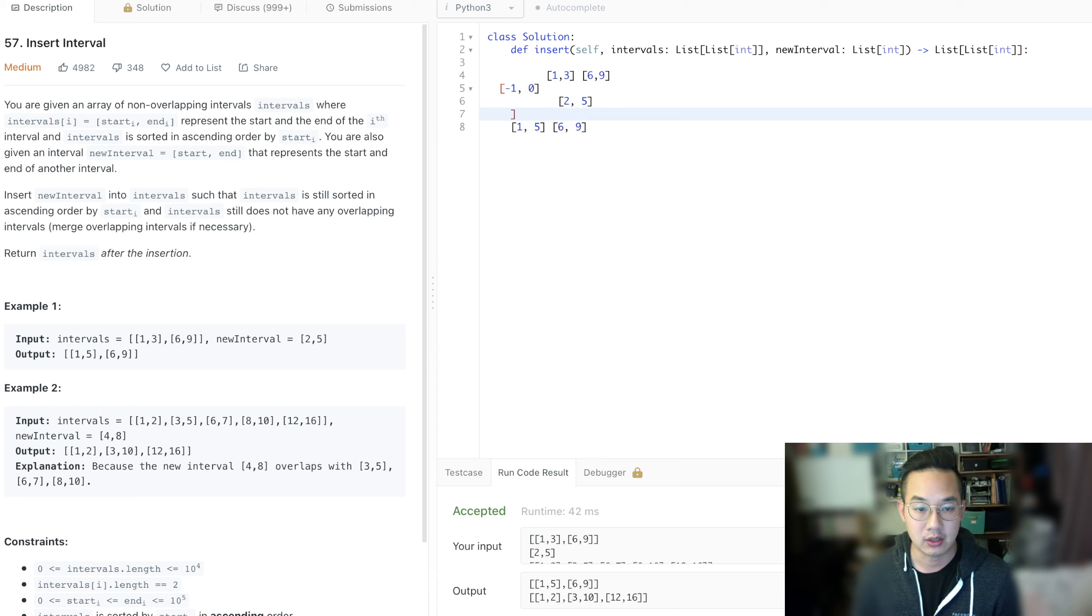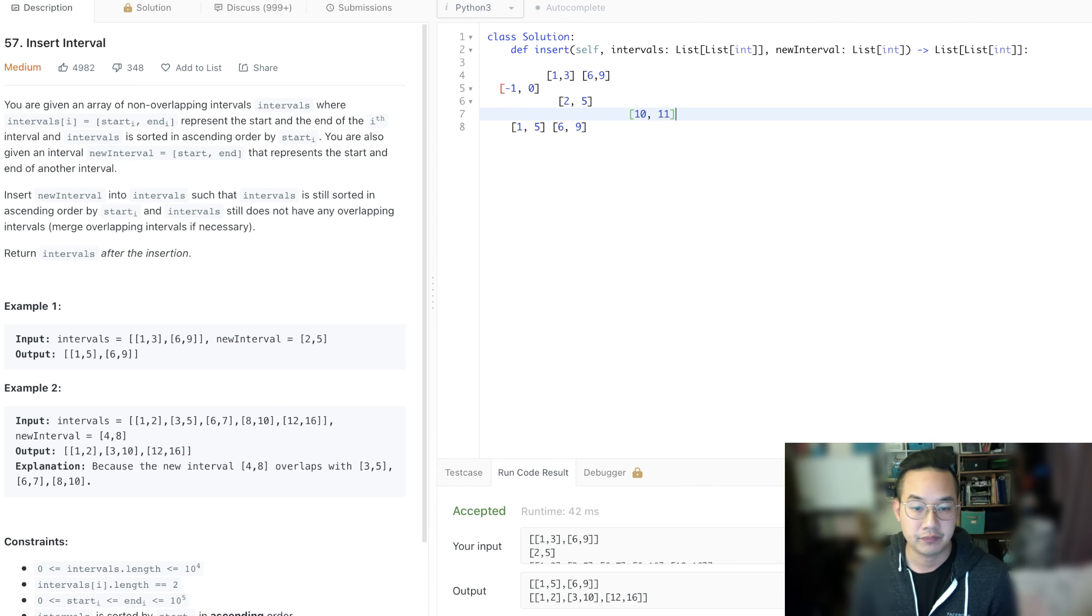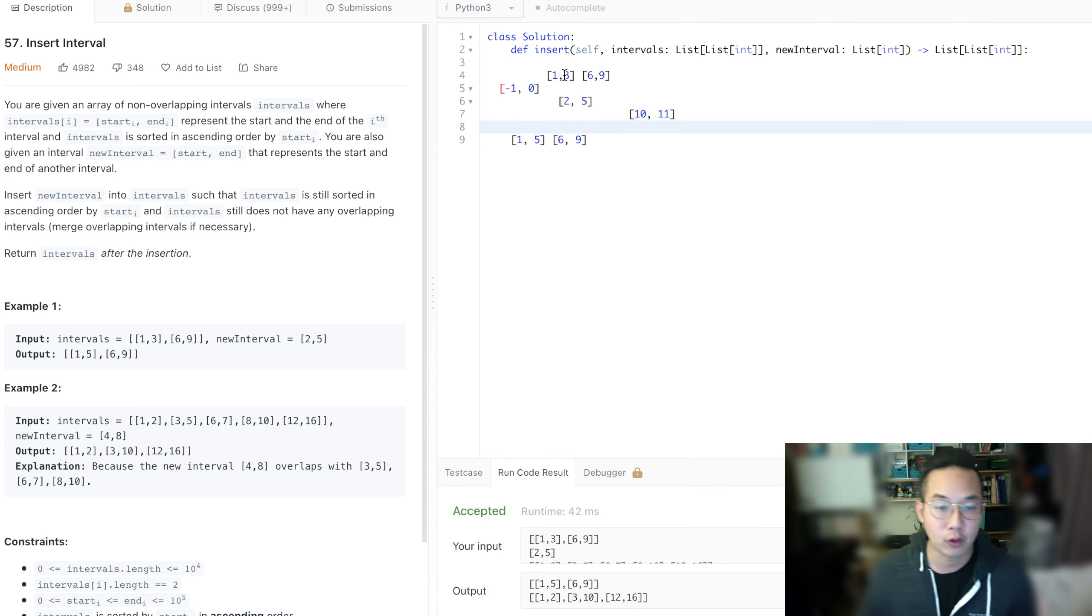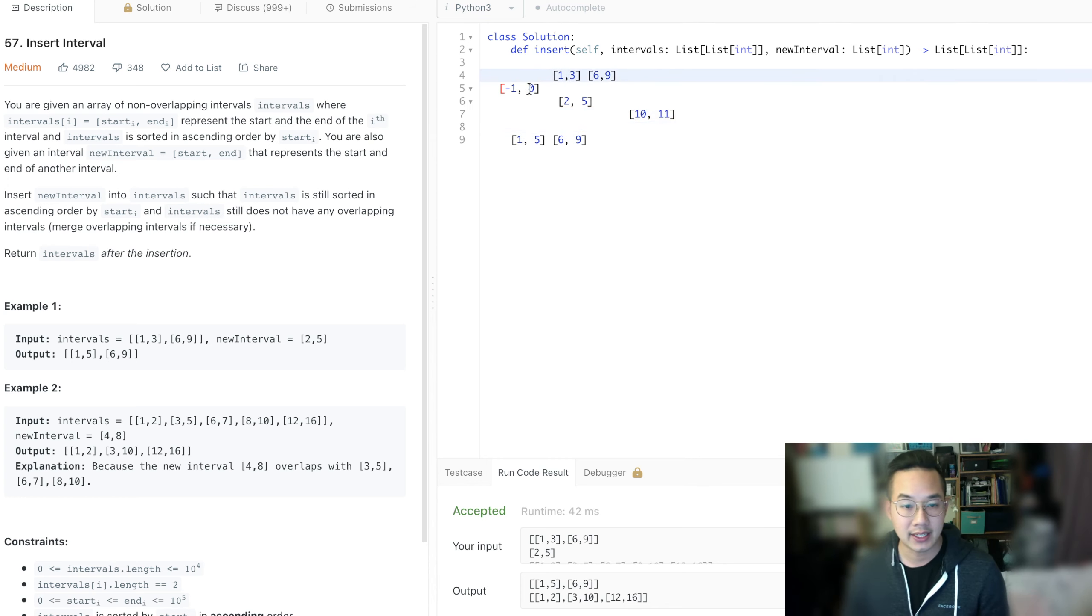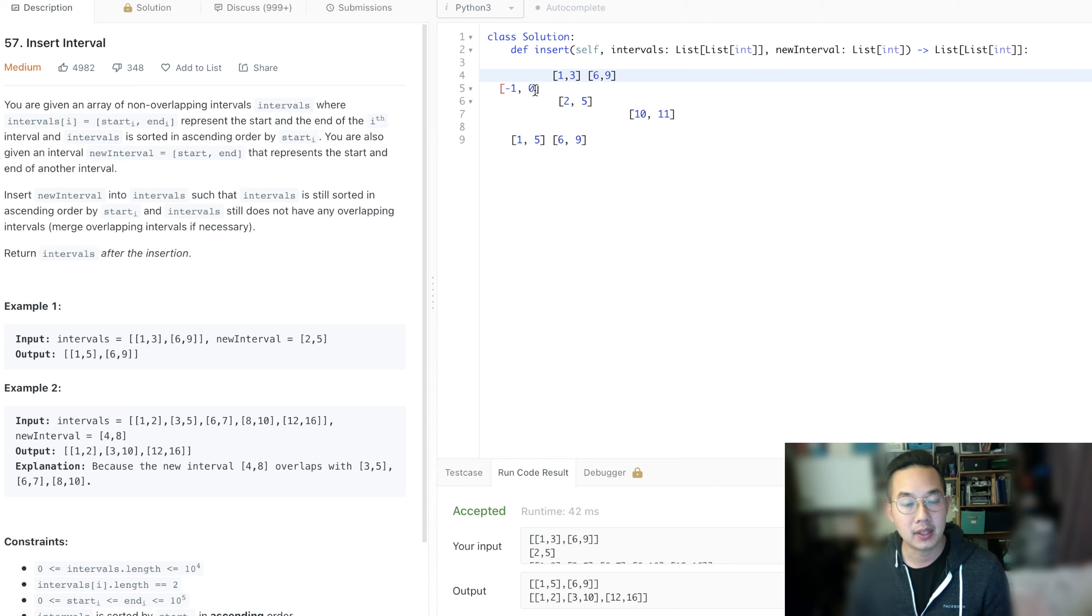Which is here. Here, 10 and 11. So dealing with the first case, where it's less than, what happens is that if it's less than, well, what we're going to do is append the new interval.